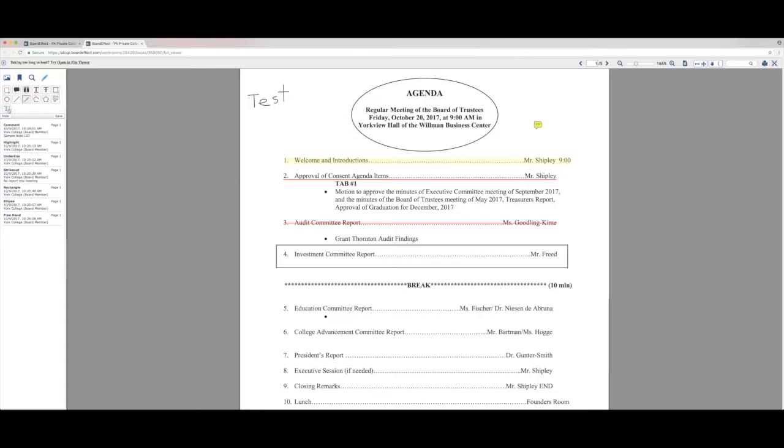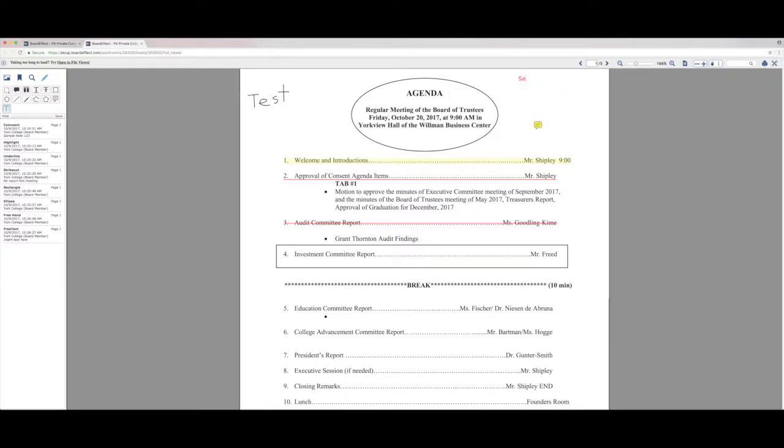There's some other shape tools but the other useful feature I want to show you is the ability to insert a text box anywhere. So you simply select the T there and then type out your text.